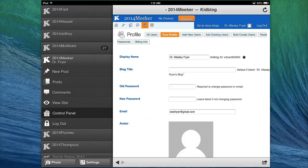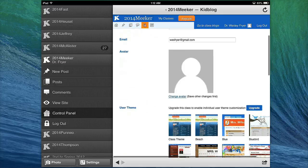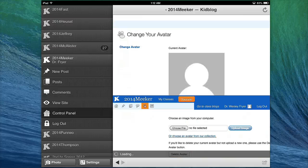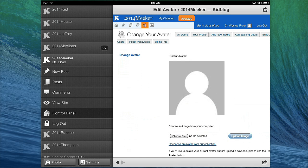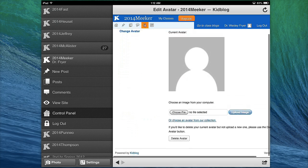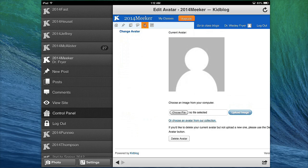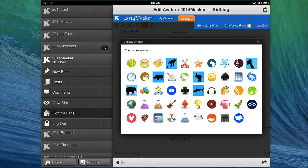You're going to scroll down here and select Change Avatar, and instead of selecting something from your computer, you're going to choose where it says, underlined in blue, Choose an Avatar from our collection.